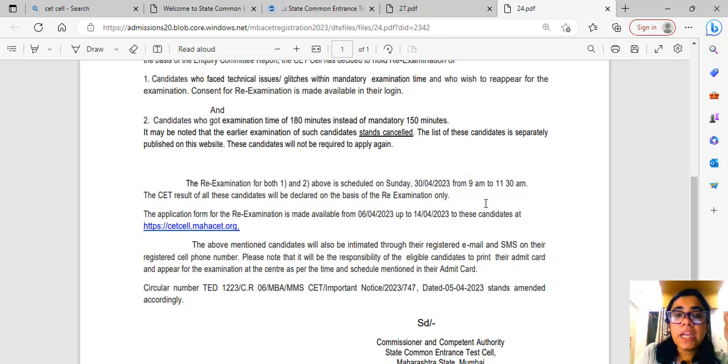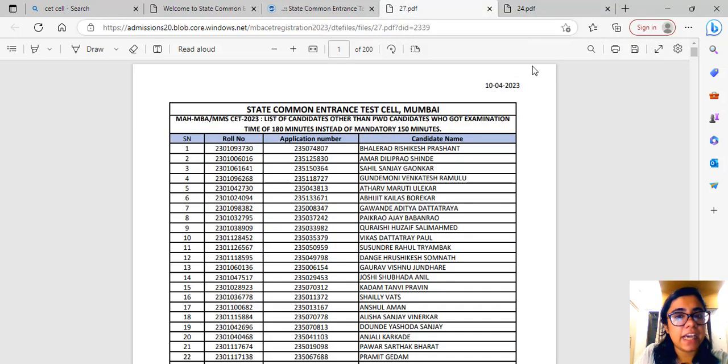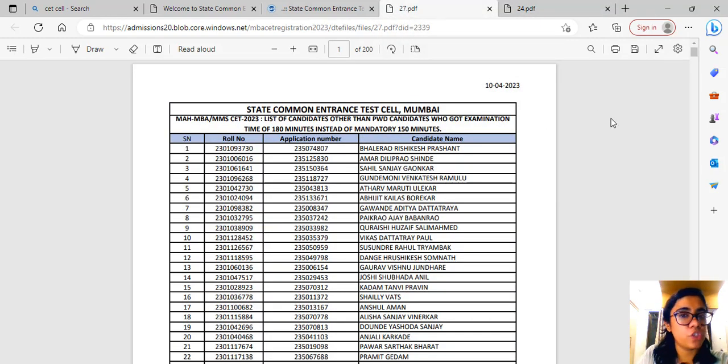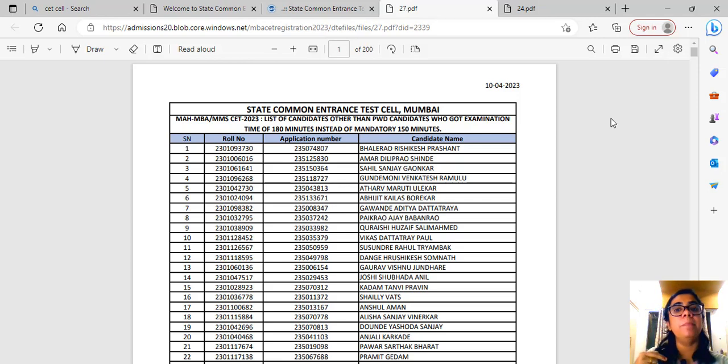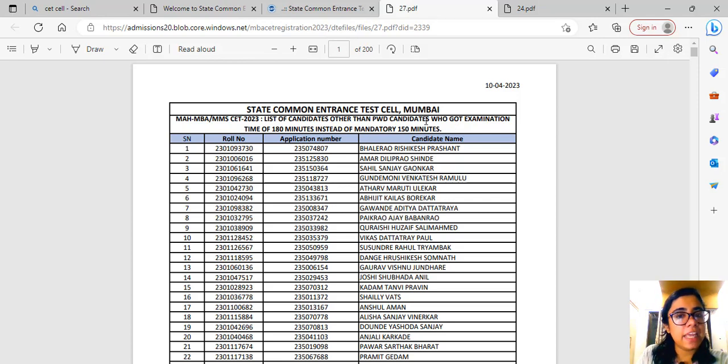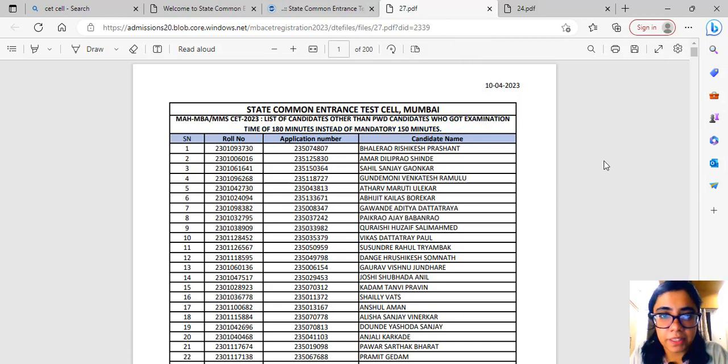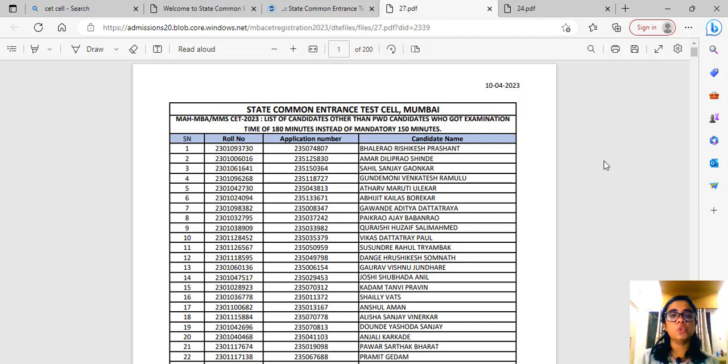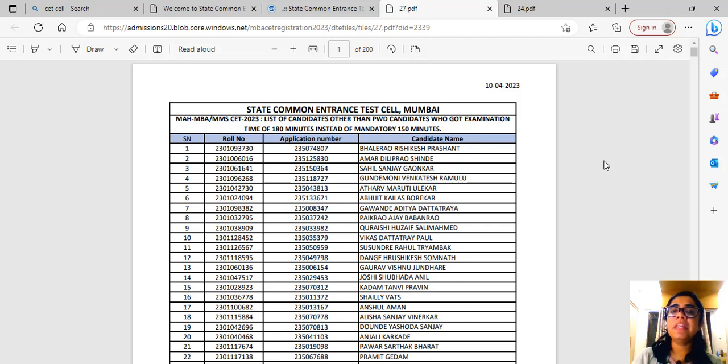Another very important highlight that CET Cell has released is this list of students. They have made a new updated list of students who had their names, who received 180 minutes instead of the mandatory 150 minutes. Yesterday, some students who only received 150 minutes, who didn't receive 180 minutes at all, their names were also in this list.